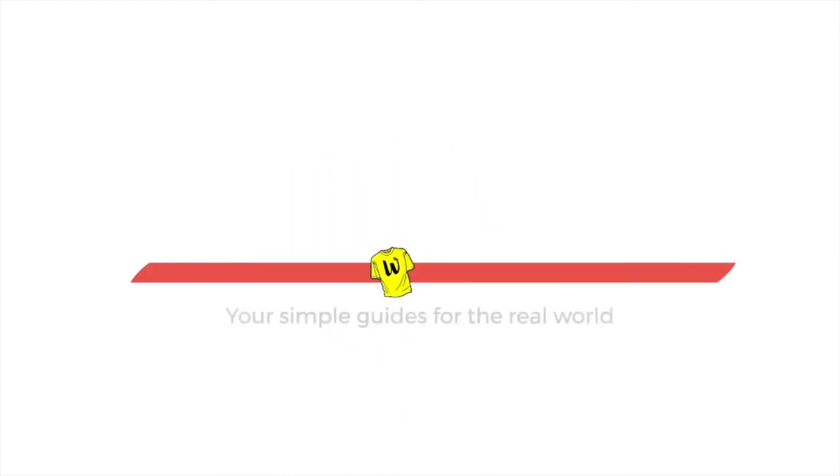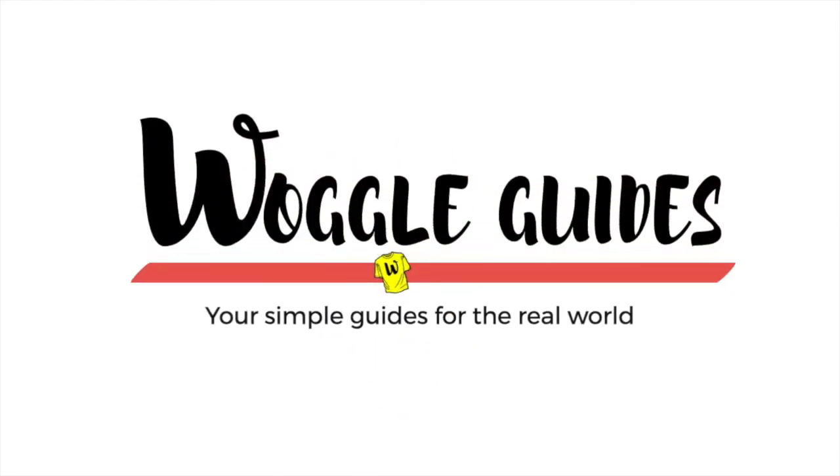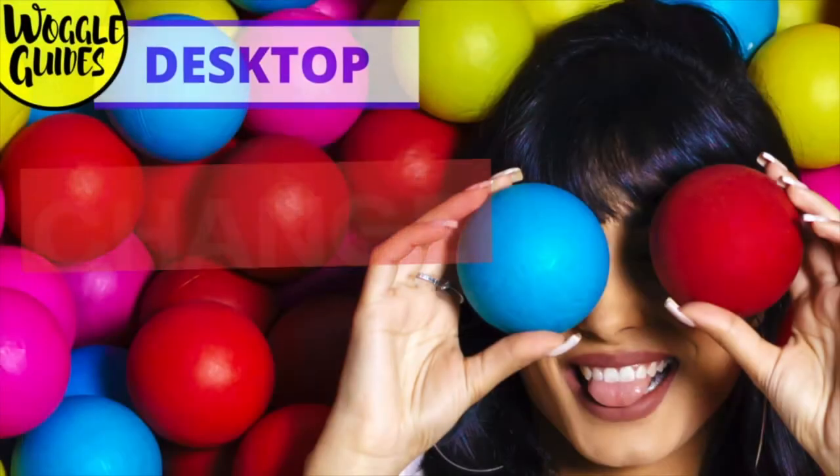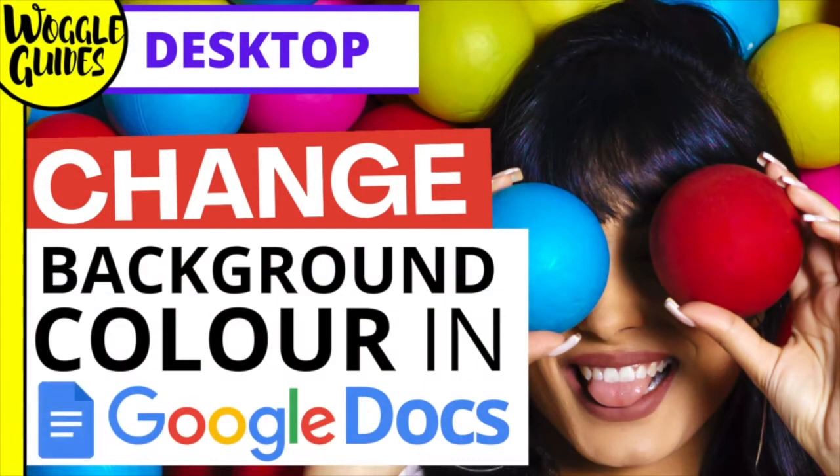Welcome to Woggle guides. In this guide we'll look at how to change the background color of a page in Google Docs on your desktop.